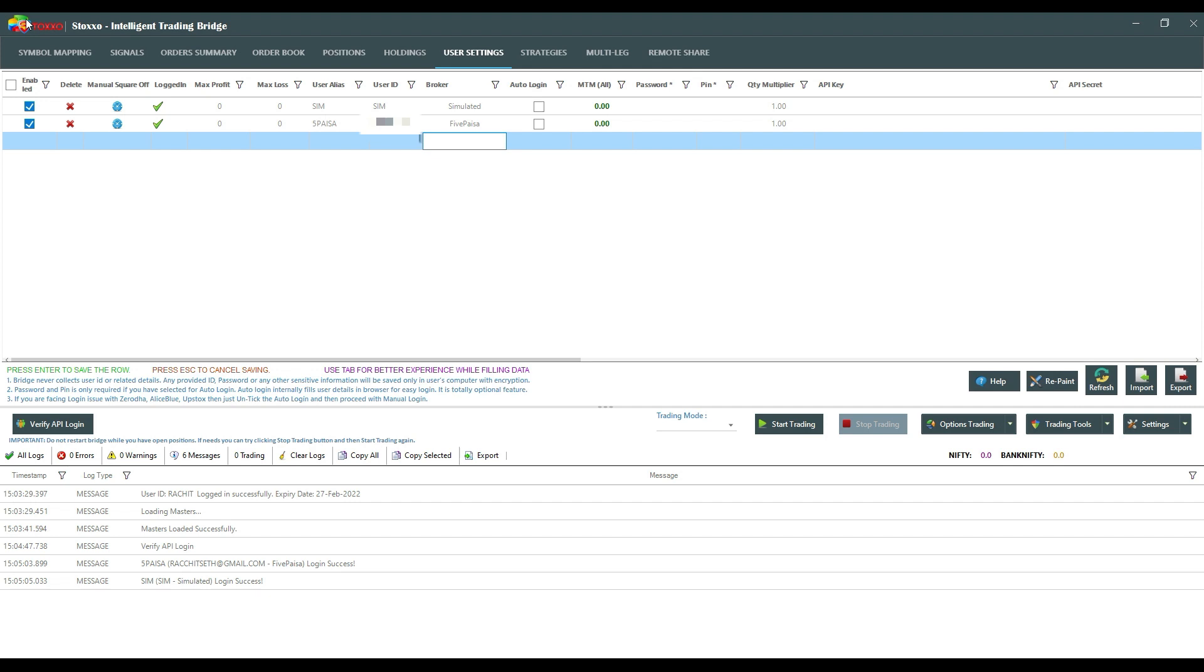Simulator also auto-configures the moment you have logged in any of the broker accounts. A simulator will auto-configure itself. So now this is how simple it is to start and trade with Five PSA.